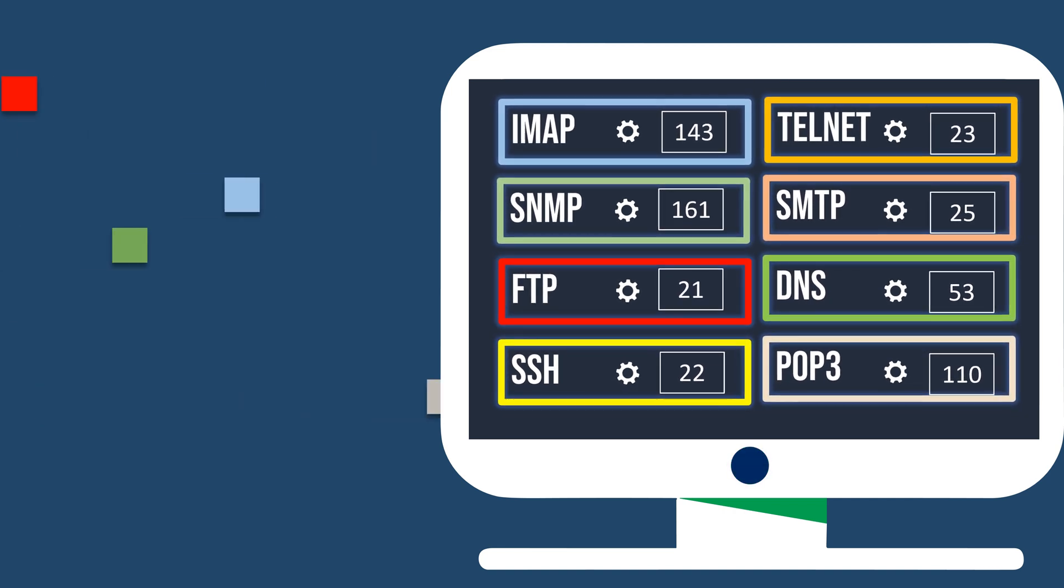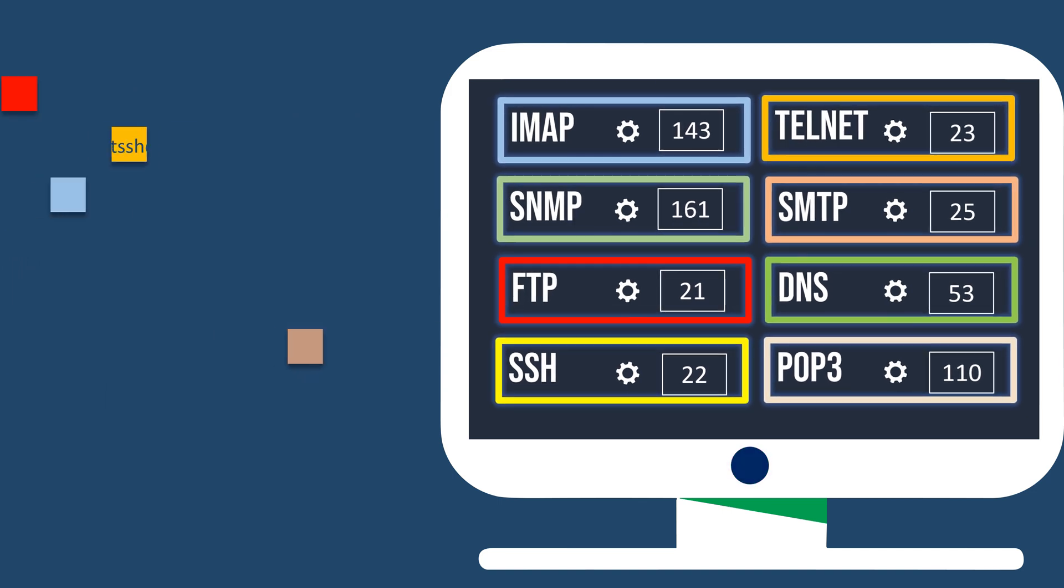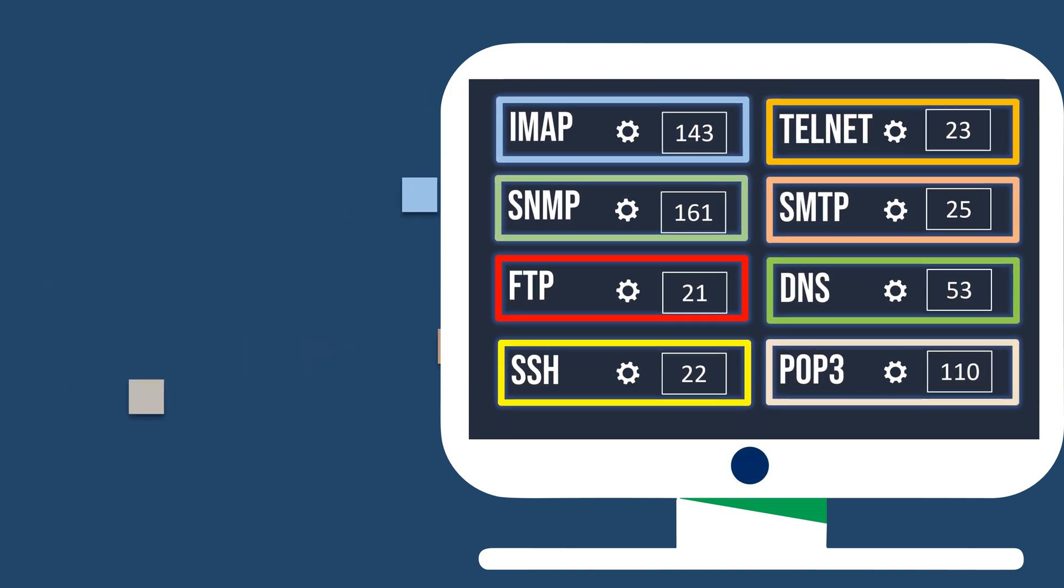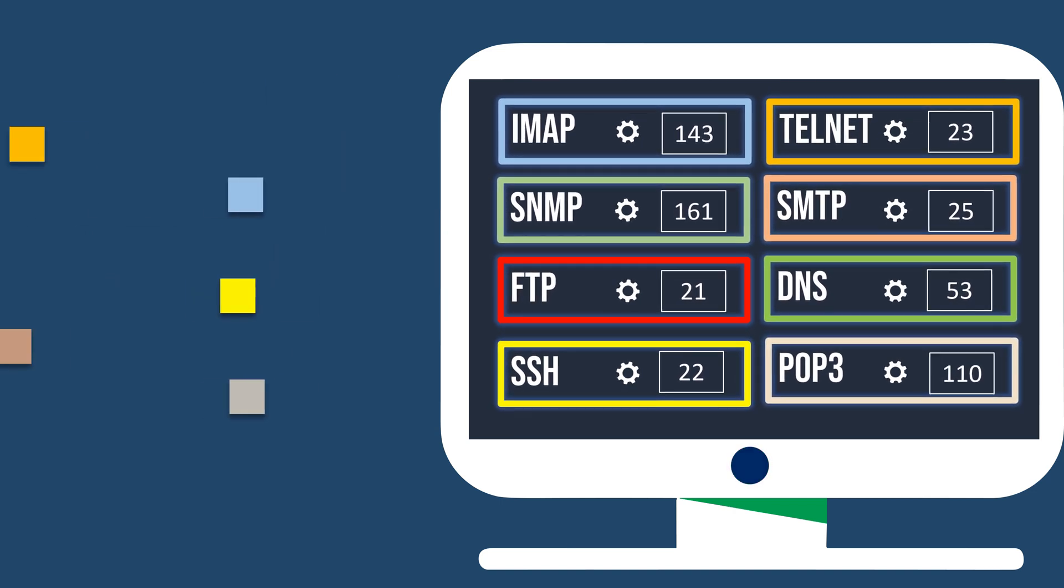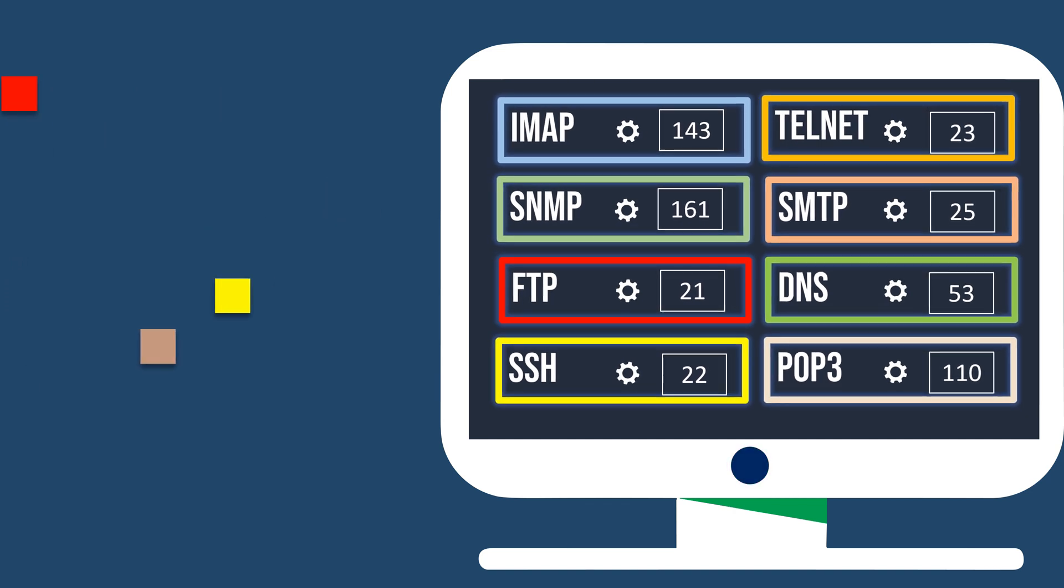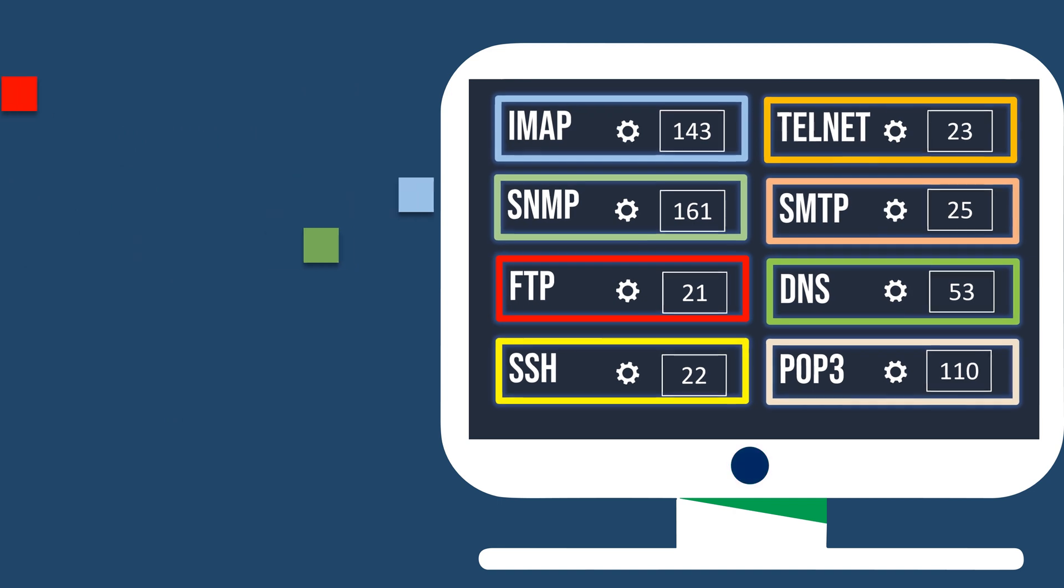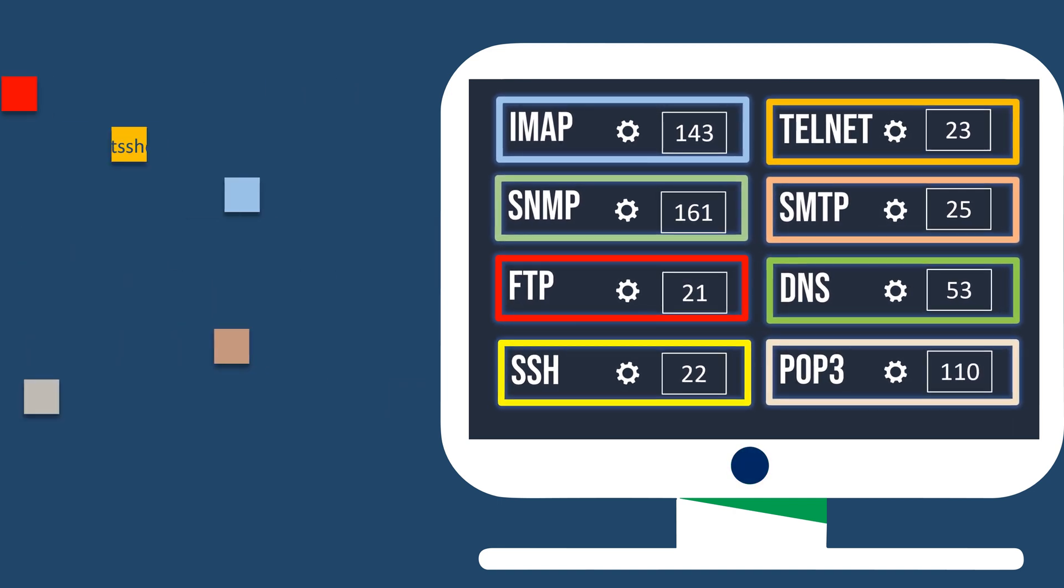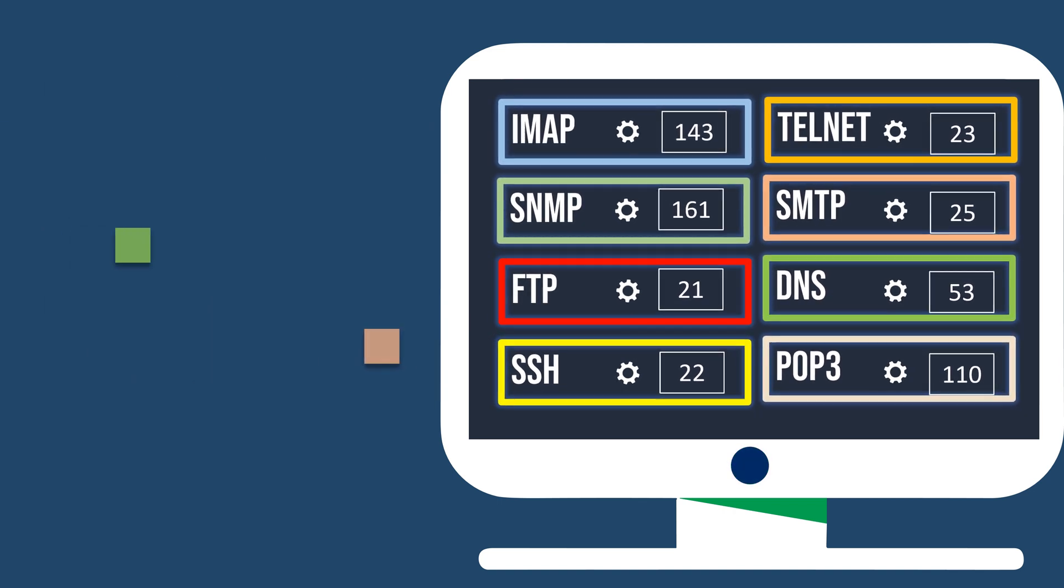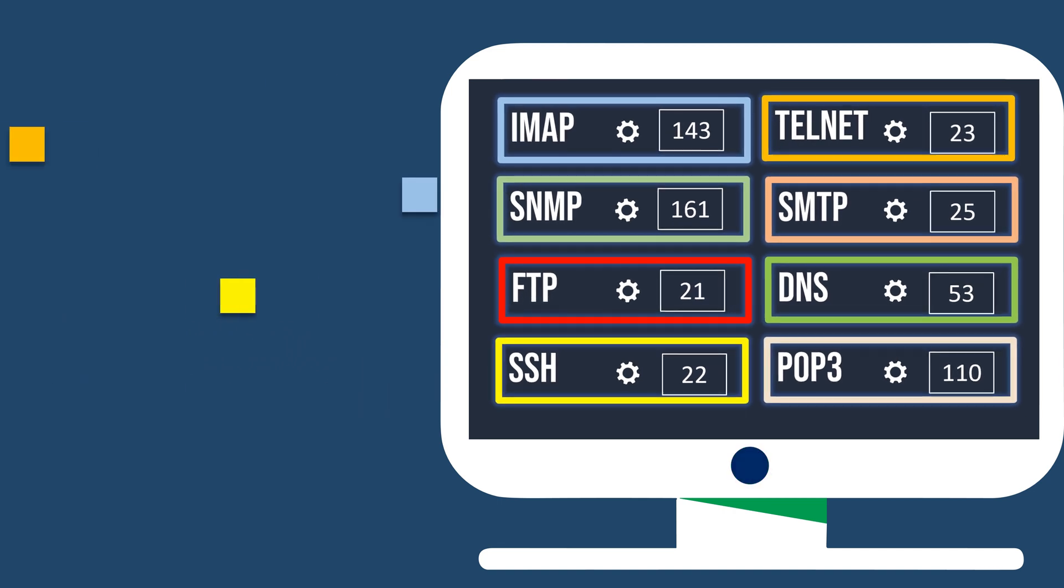For the average computer user, understanding port numbers isn't necessary for day-to-day computer usage. Port numbers are typically handled by the applications and protocols being used behind the scenes. Application developers are responsible for specifying port numbers in their programs during the development process. However, for those who are curious or have a specific need to understand how networking works at a deeper level, learning about port numbers and their significance can be beneficial.